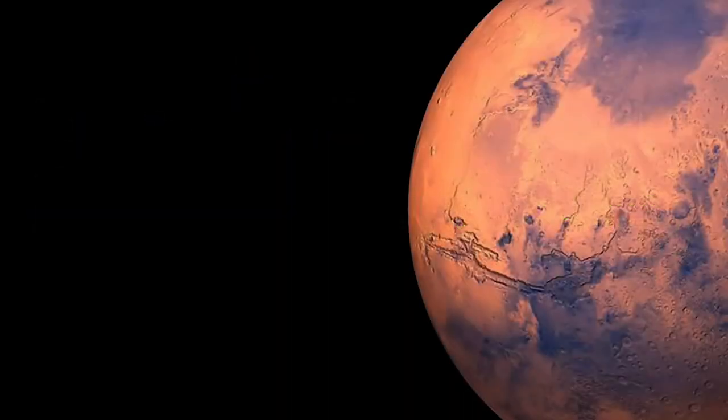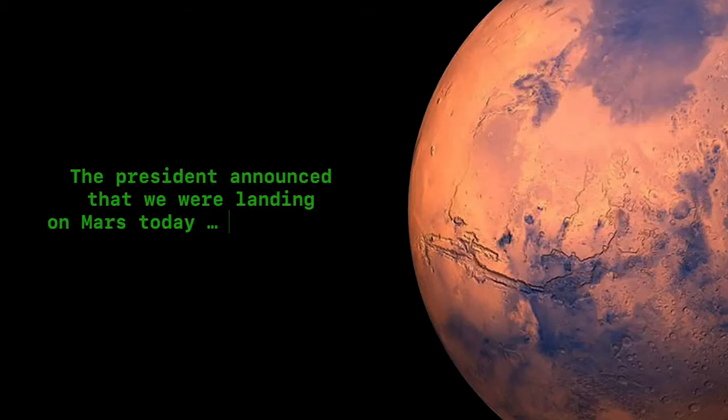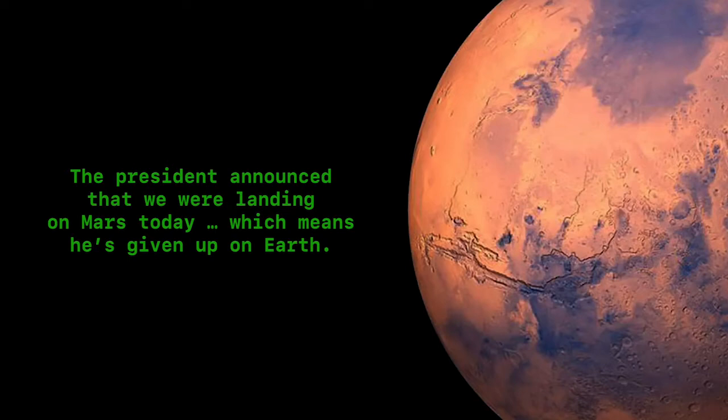And because our computers are fancy, powerful calculators, we can accurately determine where in the Earth's orbit we currently sit. Then we can calculate where in Earth's orbit we need to be to launch a rocket to get us to Mars with the least amount of fuel. That's the end of my history lesson. I hope you found it interesting.